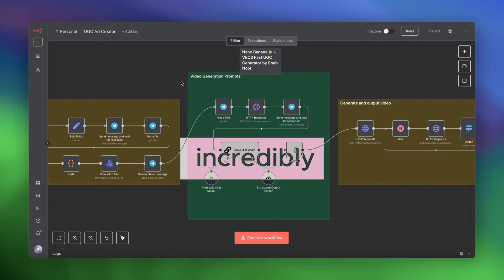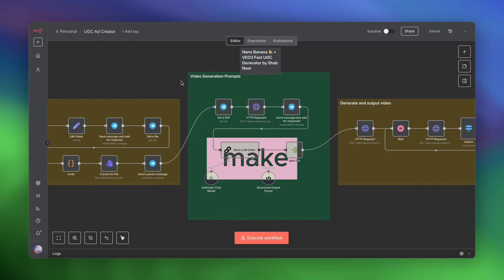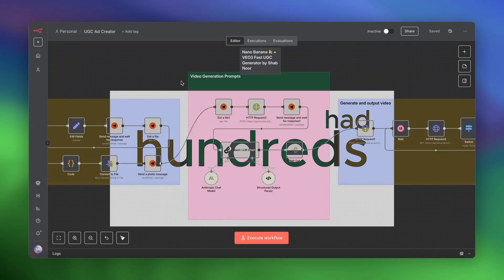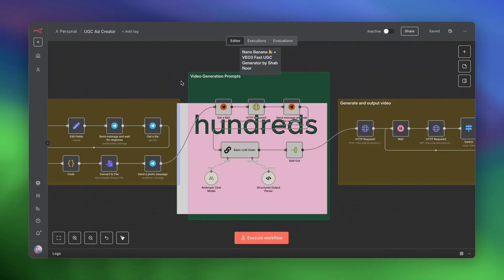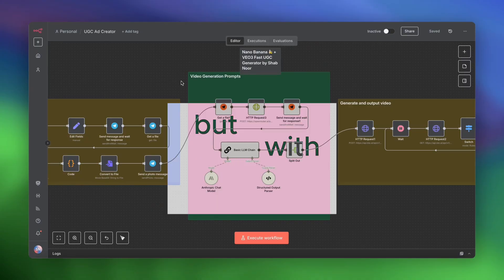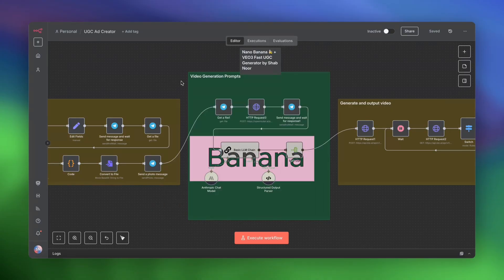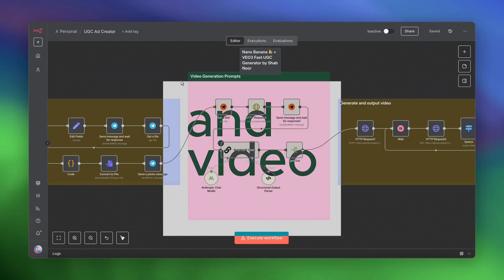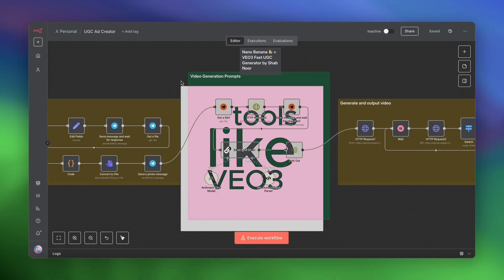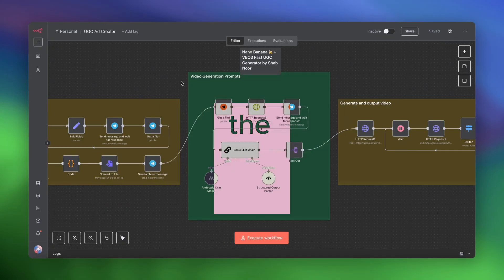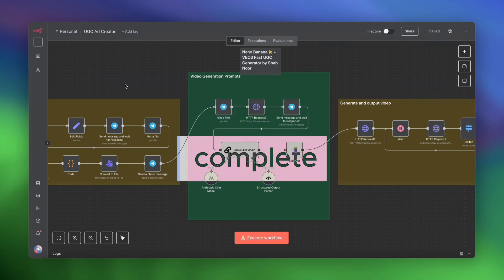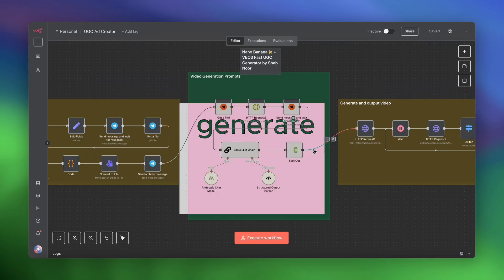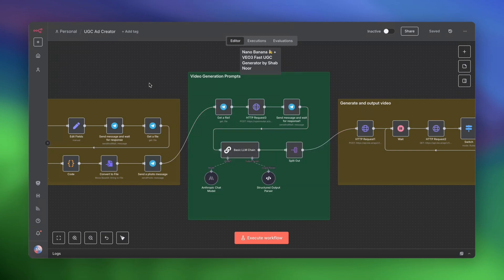UGC ads used to be incredibly expensive and difficult to make, especially if you had hundreds of products and you wanted to run hundreds of different ad variants. But with image generation tools like Google's new Nano Banana and video generation tools like VO3Fast, everything has changed. By the end of this video, you will have a complete automated system to generate your own UGC ads and viral videos.